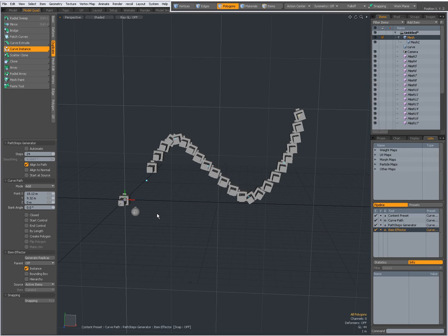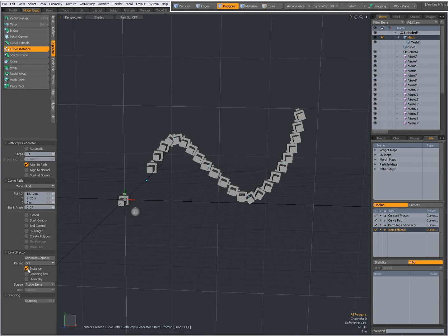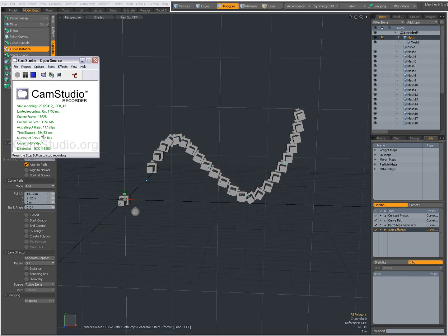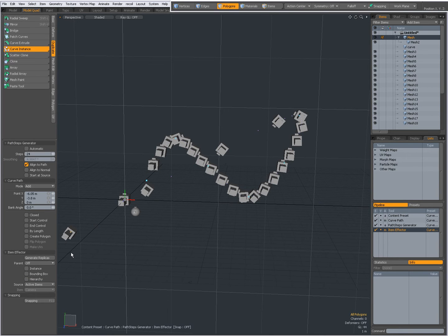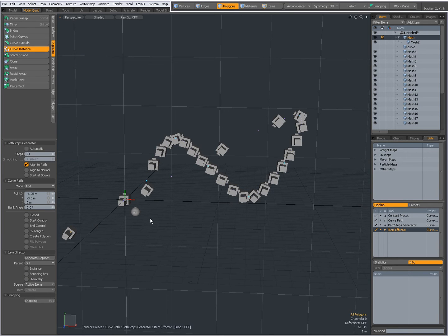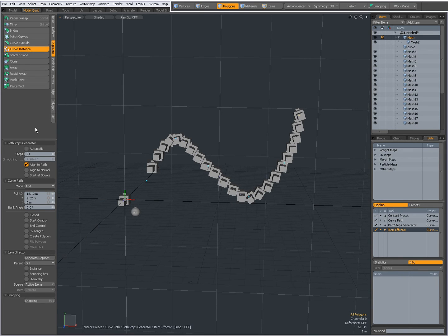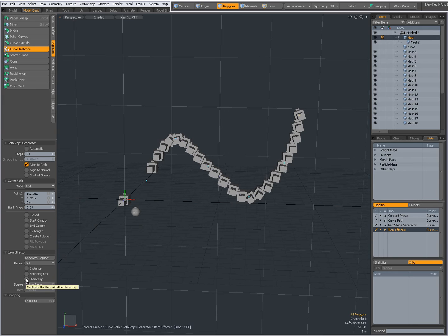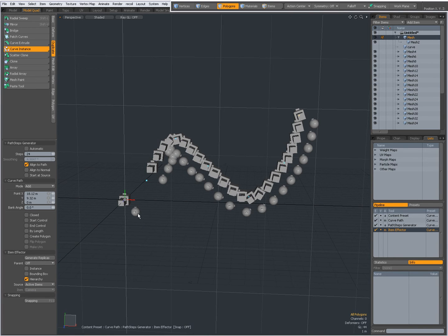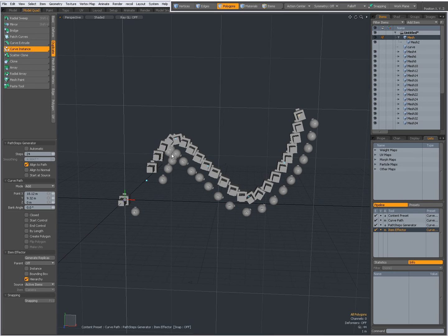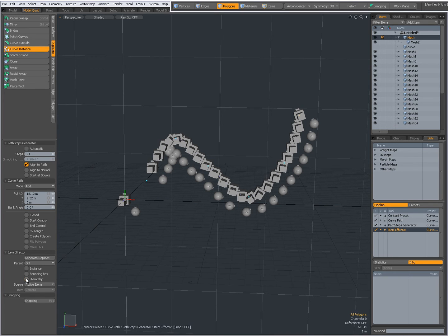Now the reason that I had added a child to this is that with the curve instance I can also say I want to clone or instance the hierarchy. So right now when I check this you see that the children or the child of this mesh item is also being cloned. When I uncheck this it is only the parent itself that is being cloned.